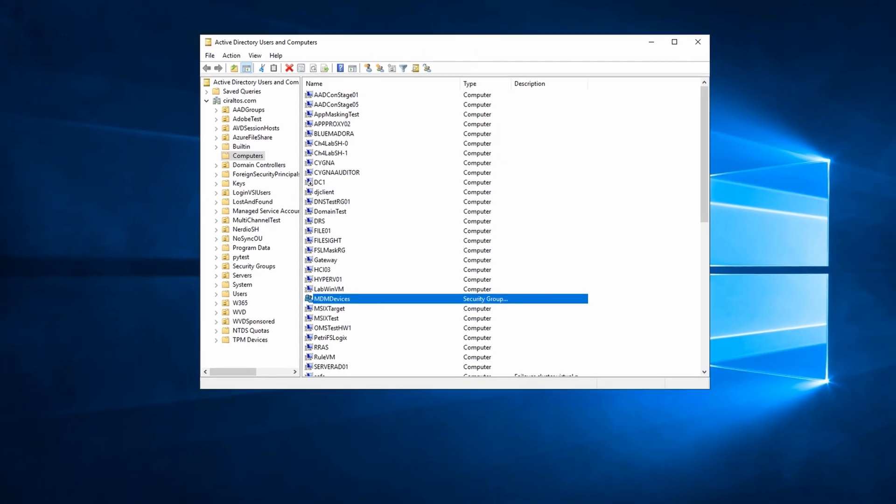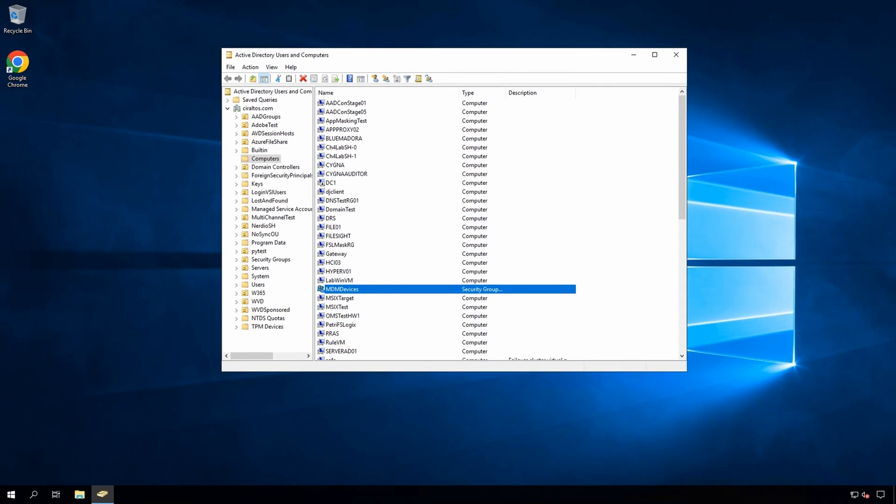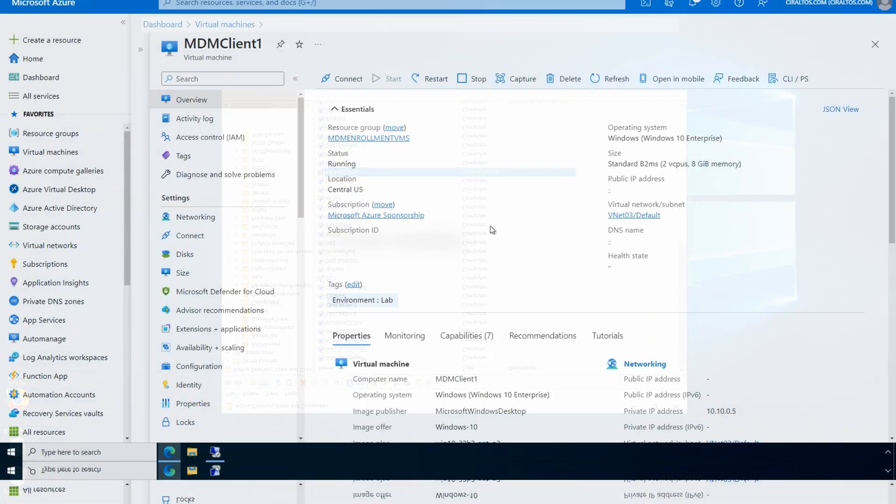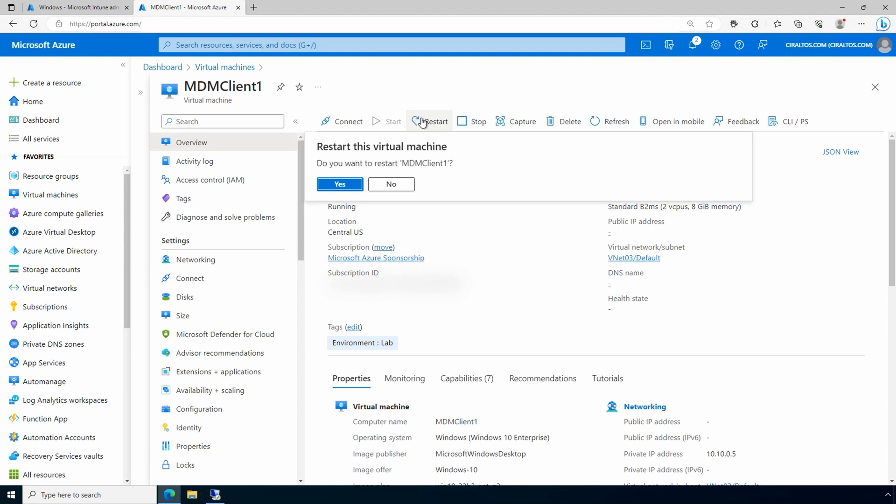Next, we'll restart the client computer to apply the GPO. This client happens to be an Azure VM, so let's go to the Azure portal. And we'll restart the client. We could also log in and run GP update.